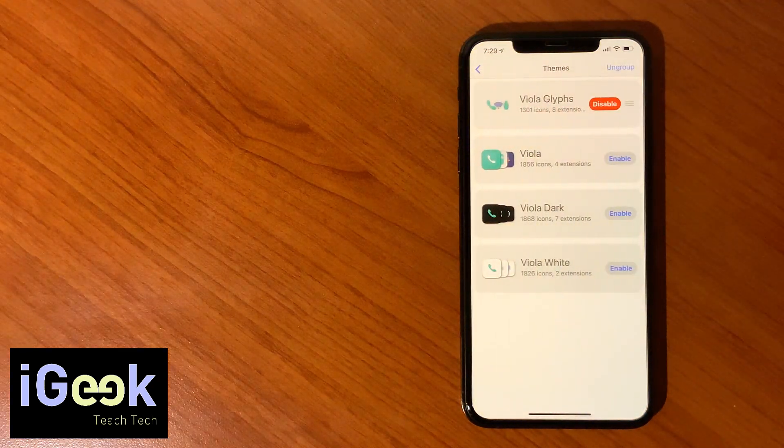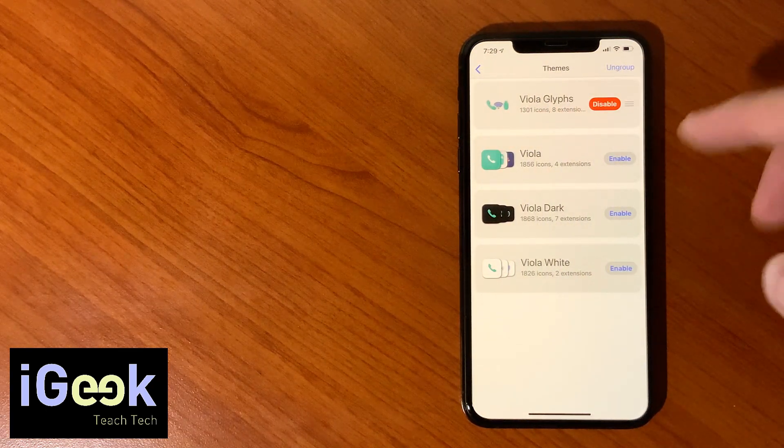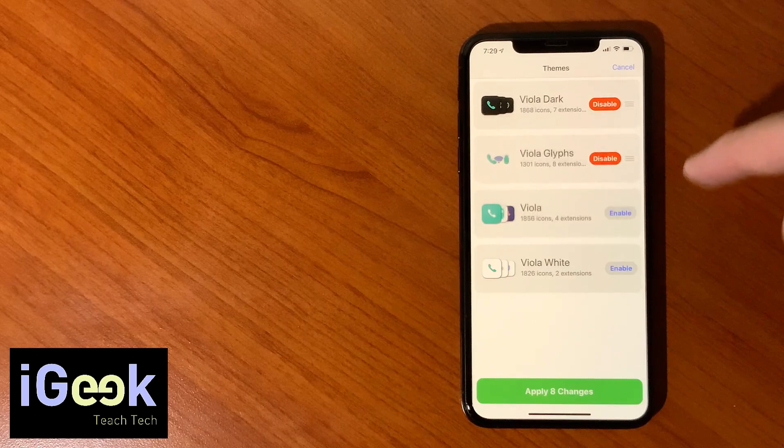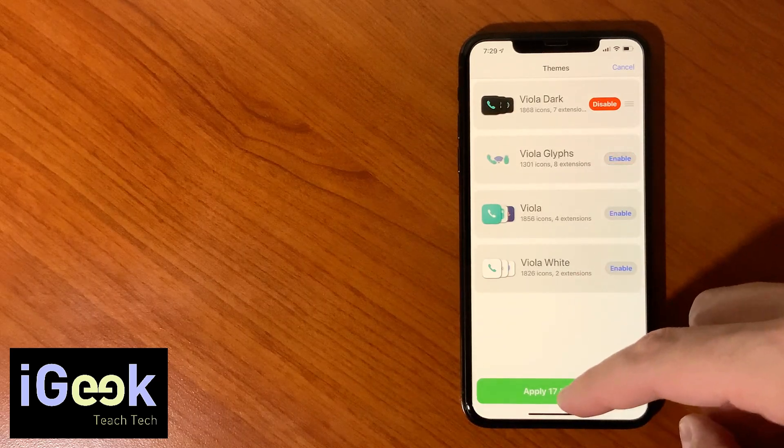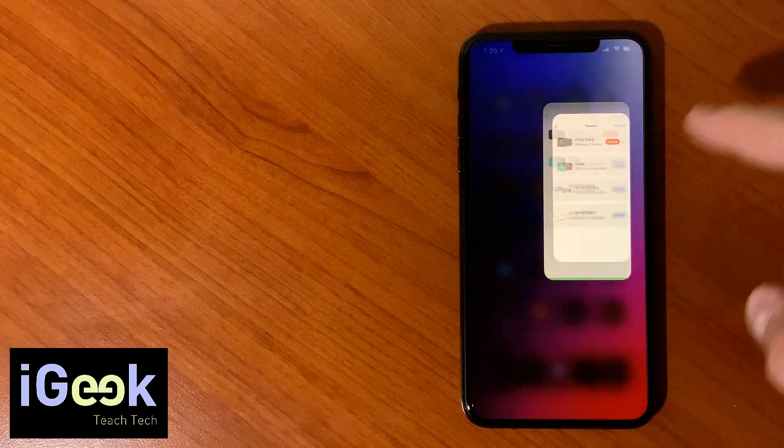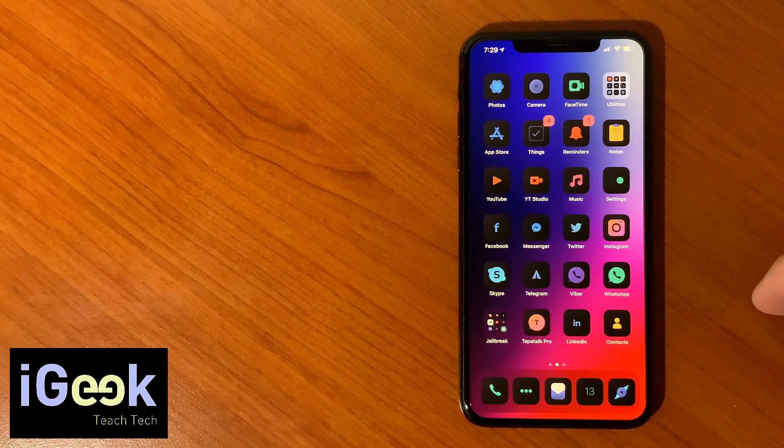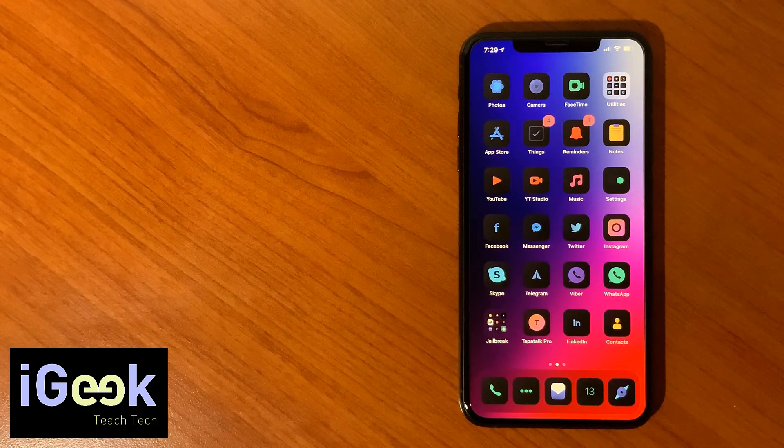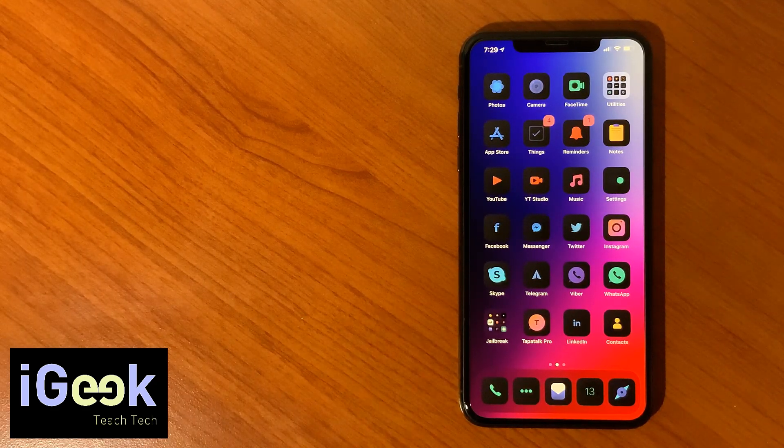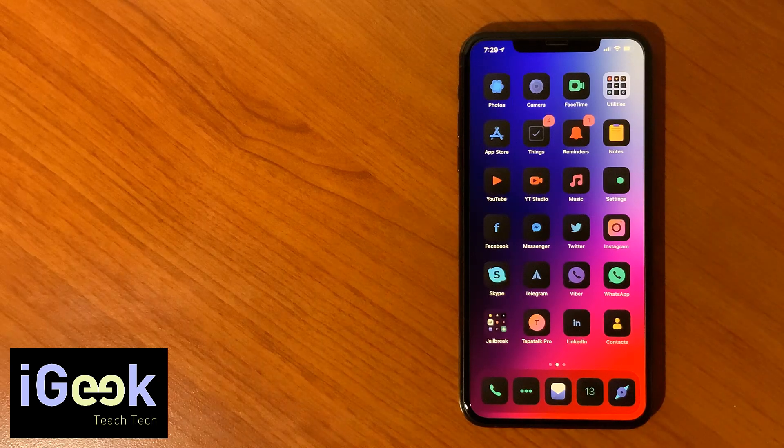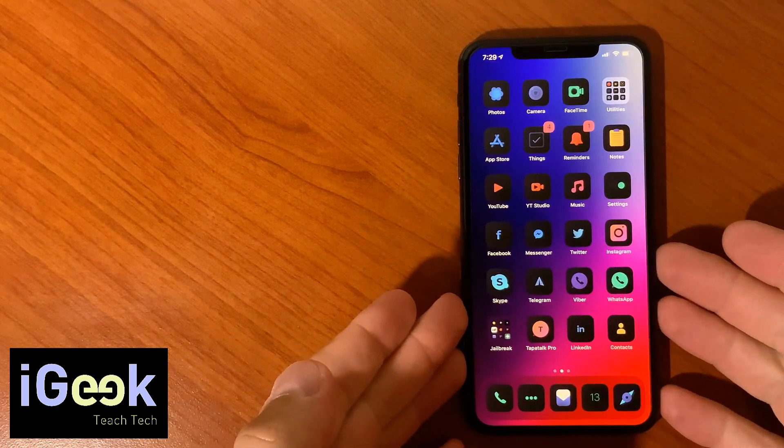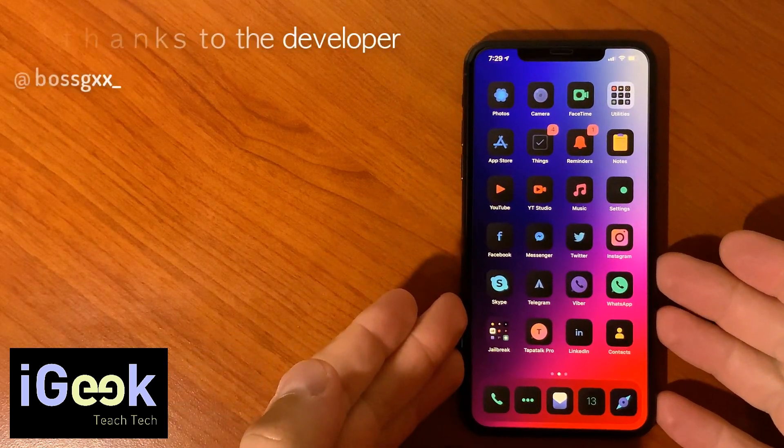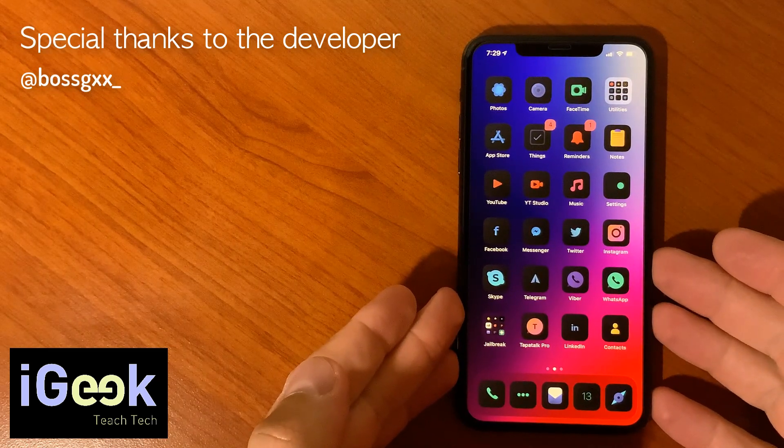So this is Viola theme and it's very popular, very good theme. Let me go back to the one I like which is Viola Dark. Now guys if you want to win, and of course I didn't mention this is a paid theme.